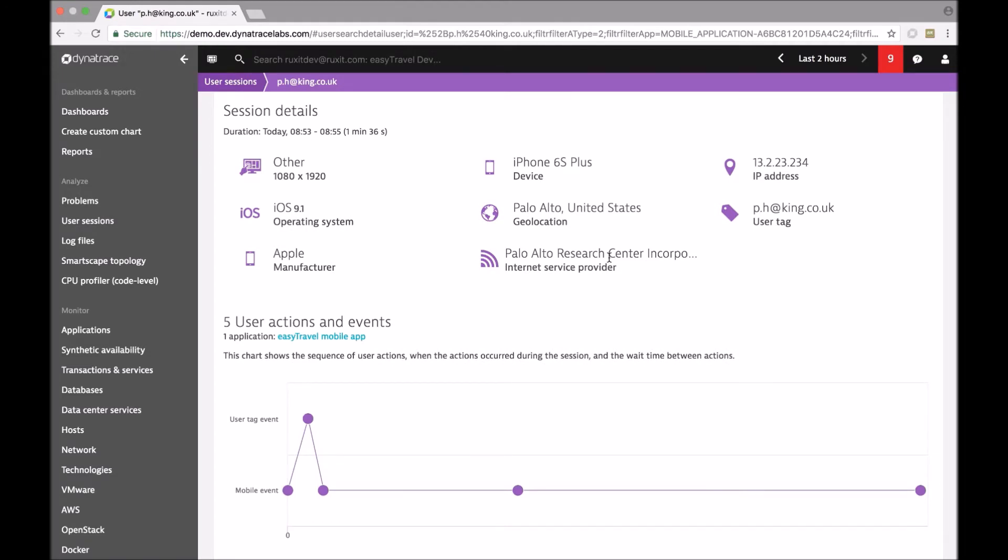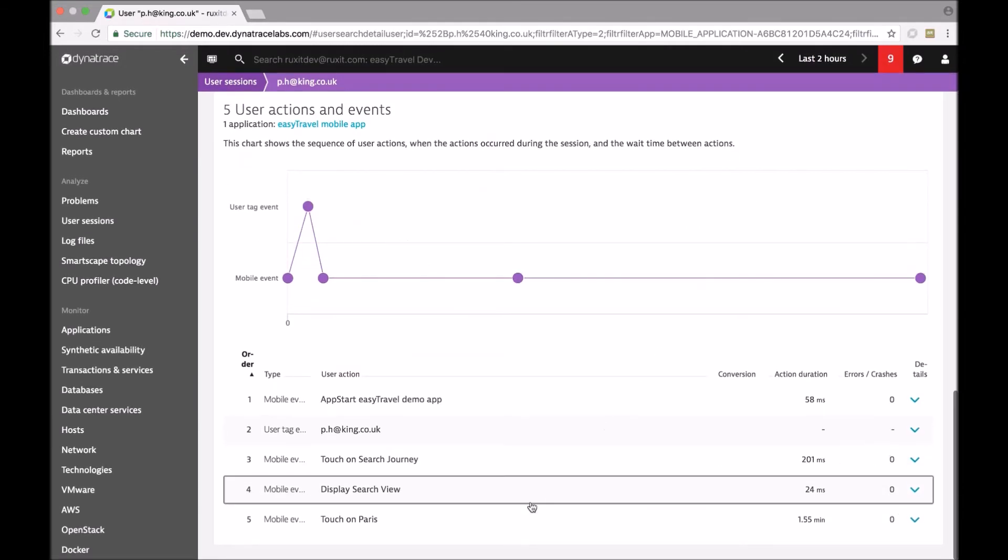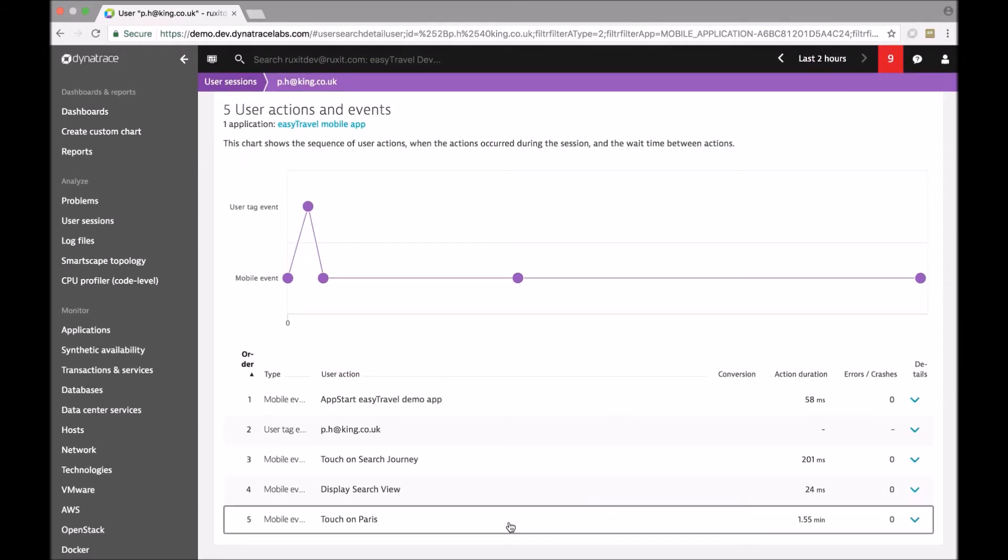By clicking at a single interaction, then we see all the details that are covered by Dynatrace. And we see again that the last action that actually led the user to stop working with the application is a very, very slow touch event on a button or an element that is called Paris. And this is where the application stopped working, showing a spinner.